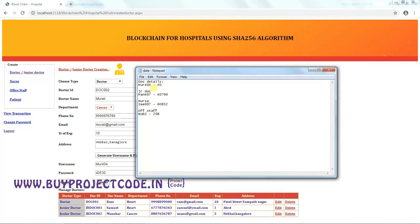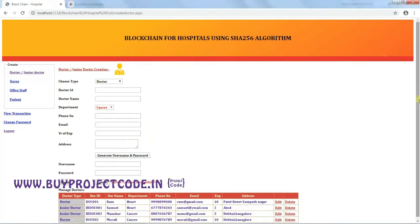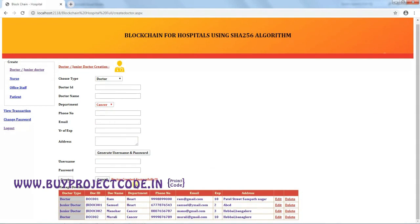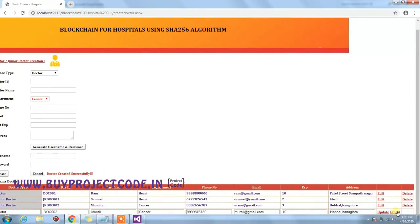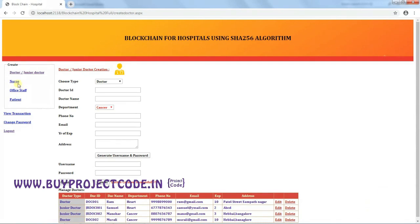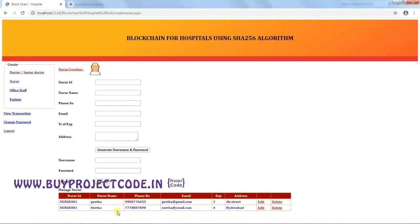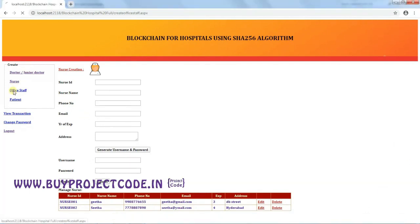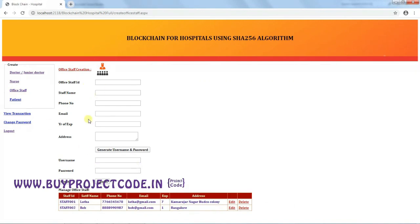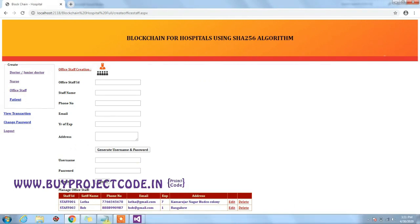Clicking the Create button shows a notification: 'Doctor created successfully.' The new doctor appears in the grid, which also has Edit and Delete options. A nurse has also been created with a noted username and password. Office staff can be created in any number — the credentials have been noted as well.